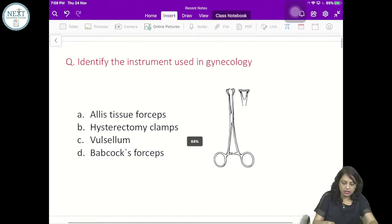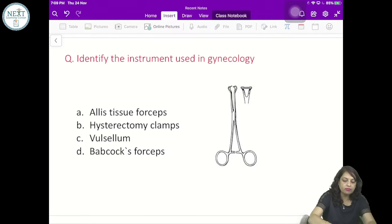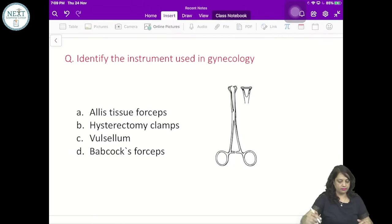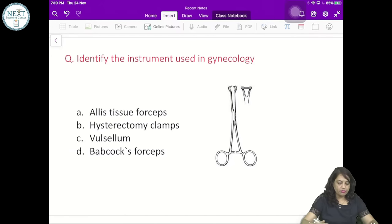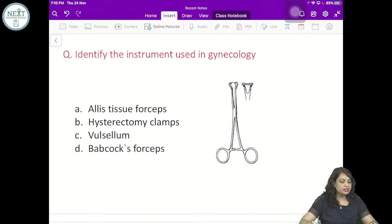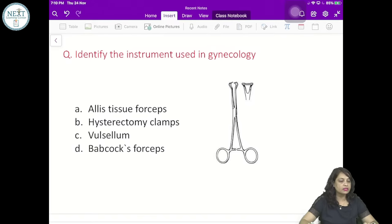Students, we are starting and the chat box is open for your replies. My first question is: identify the instrument used in gynecology. Is it an LA tissue forcep? Is it hysterectomy clamps? Is it Valsalum? Or is it Babcock's forcep? This is an important question which has been asked in the FMG exam as well as the NEET PG exam.